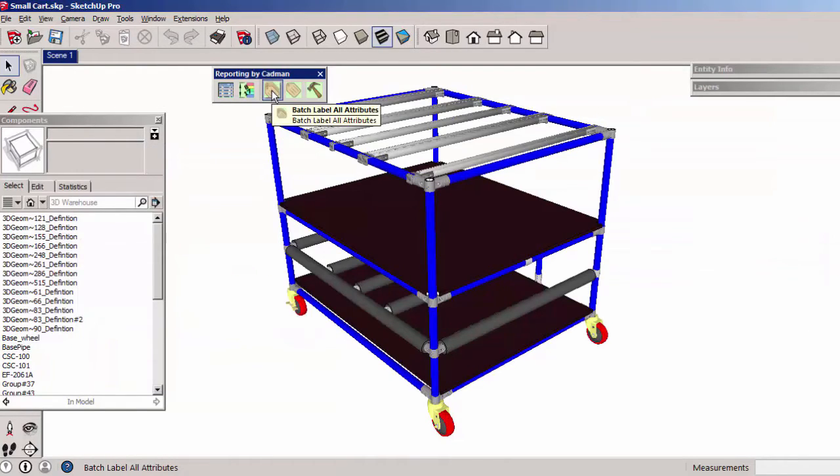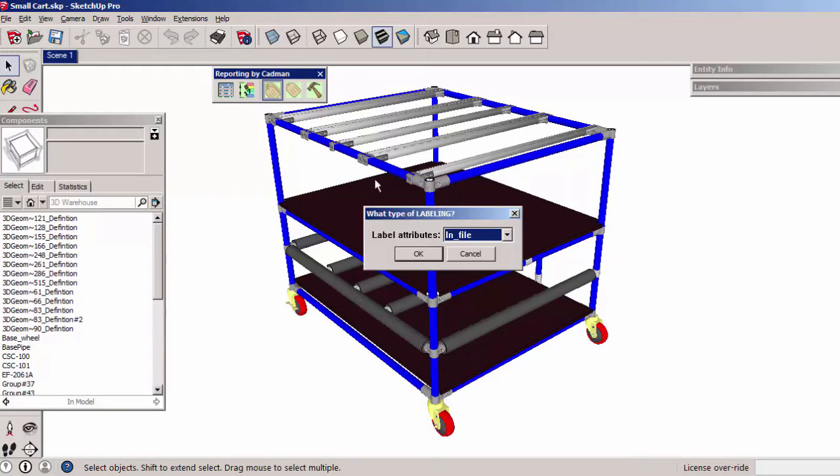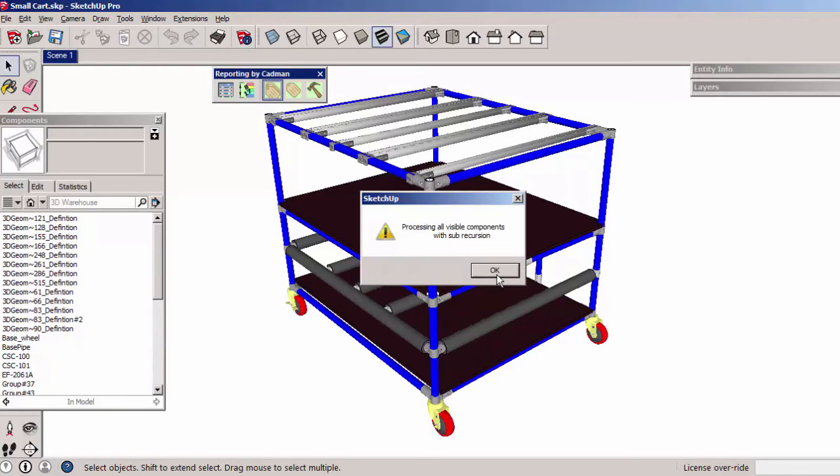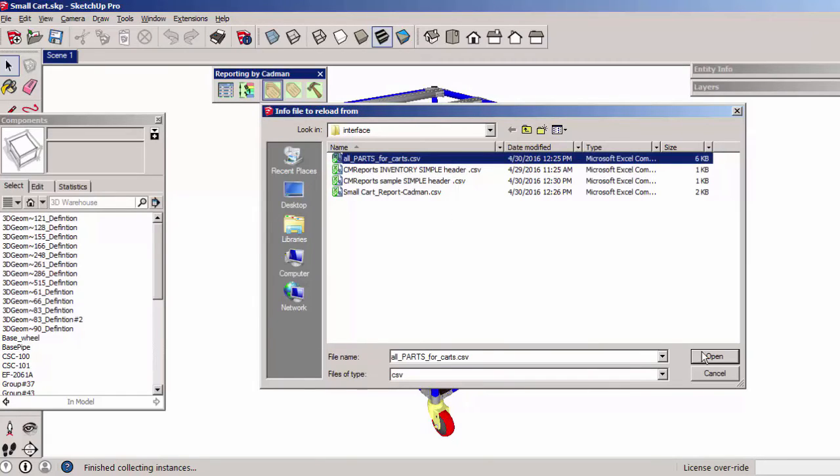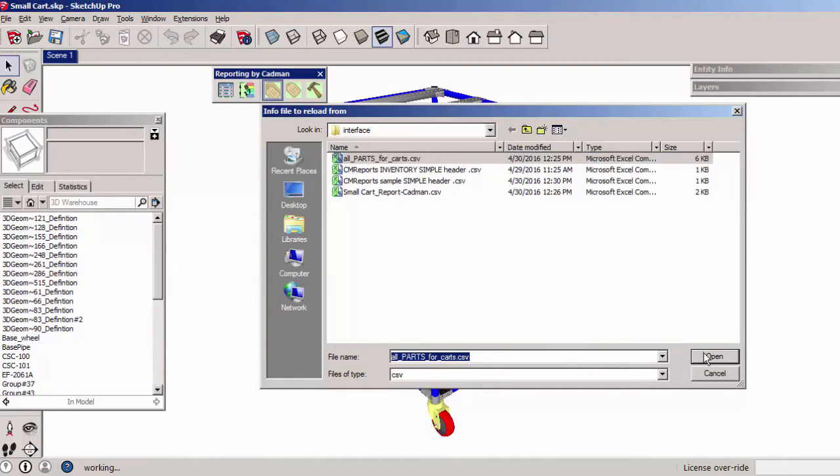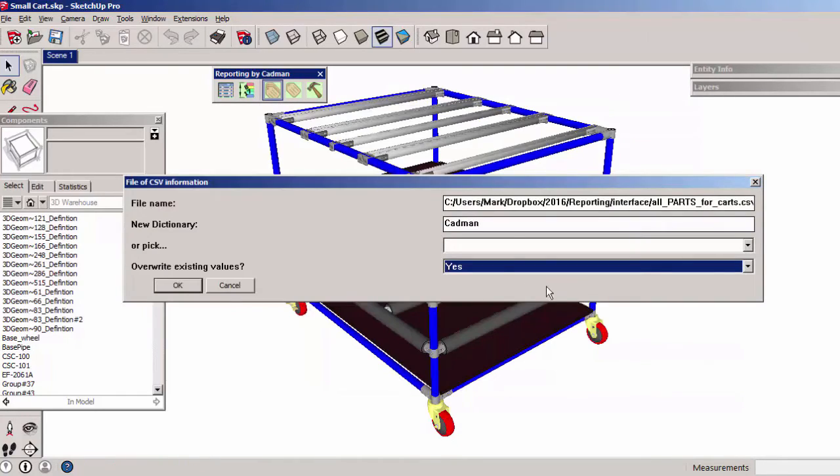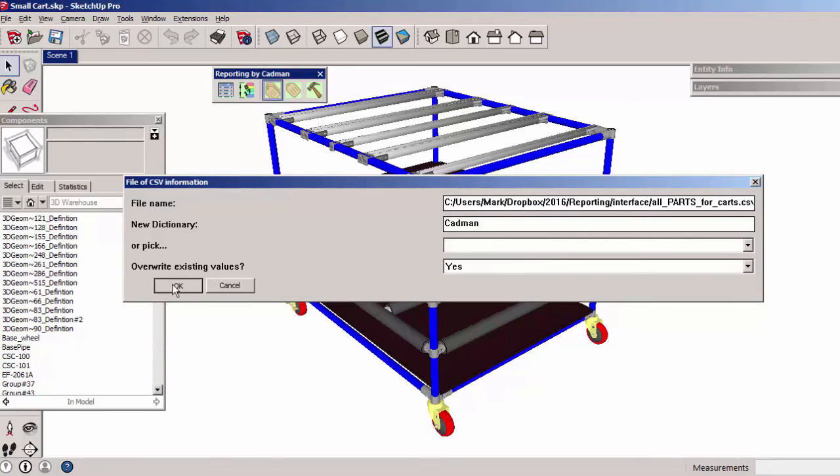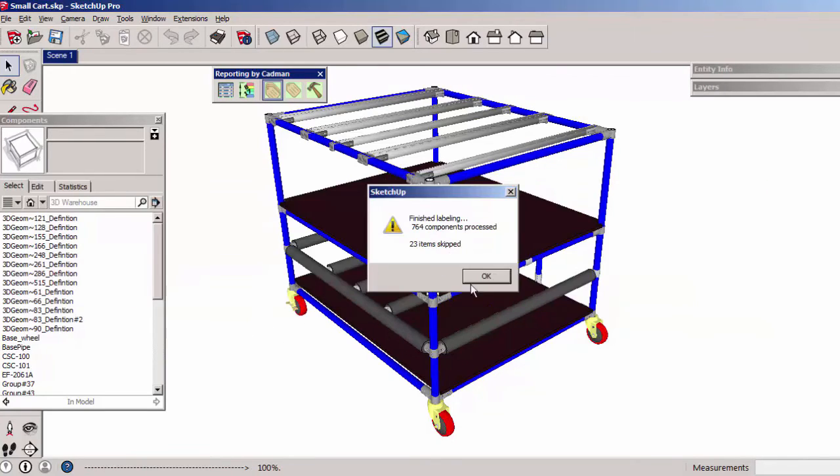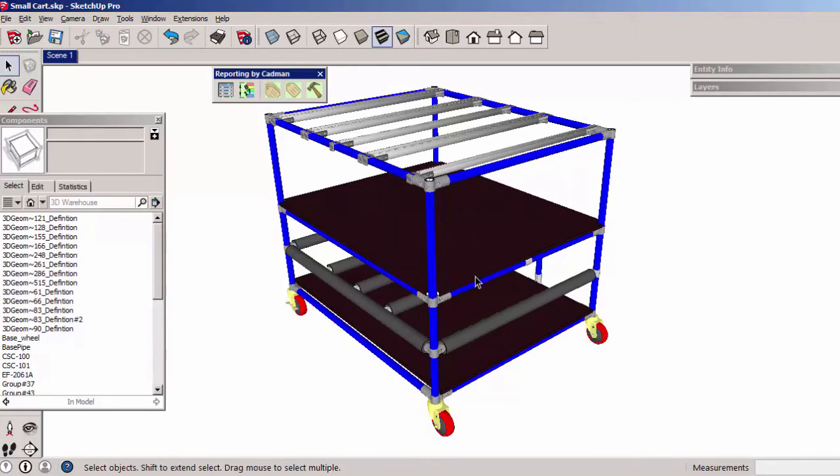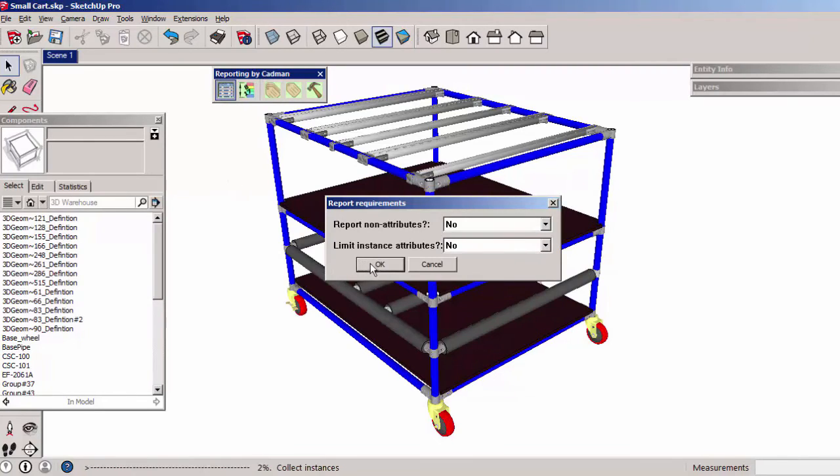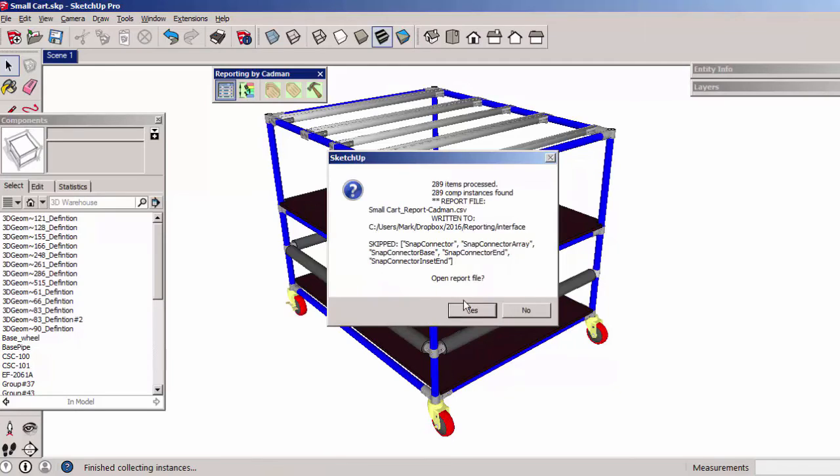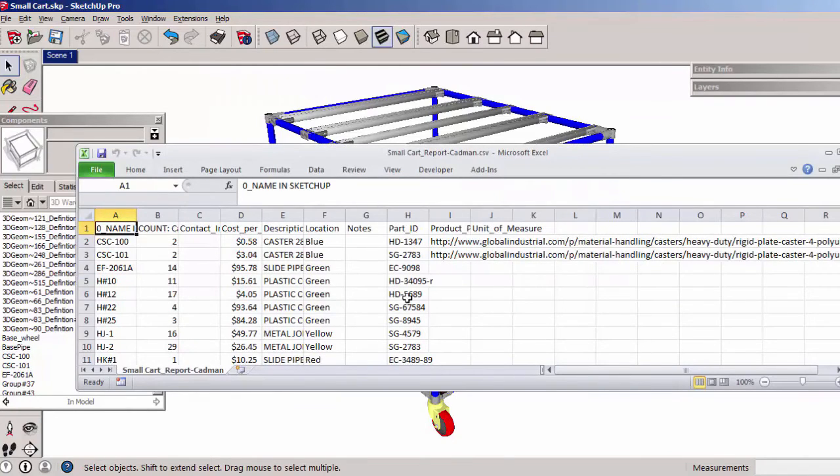The Batch Attribute Labeler lets you manage your model information. It searches through all assemblies and sub-components in the model and applies library information for each component that matches a first column name entry in the spreadsheet. The report generator shows the results of mass labeling within this simple cart file.